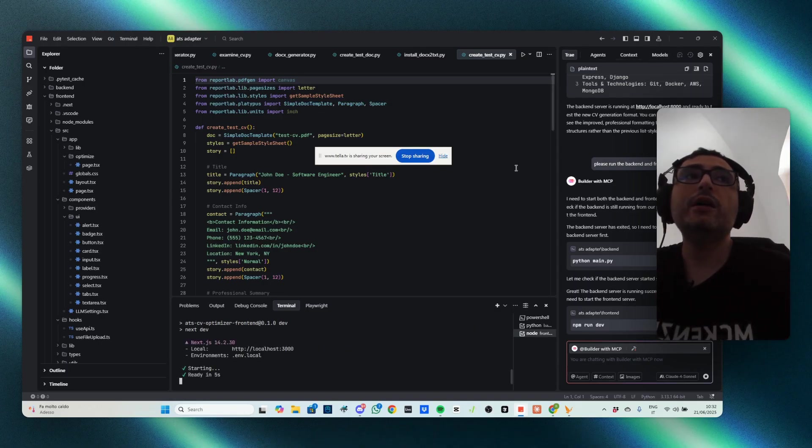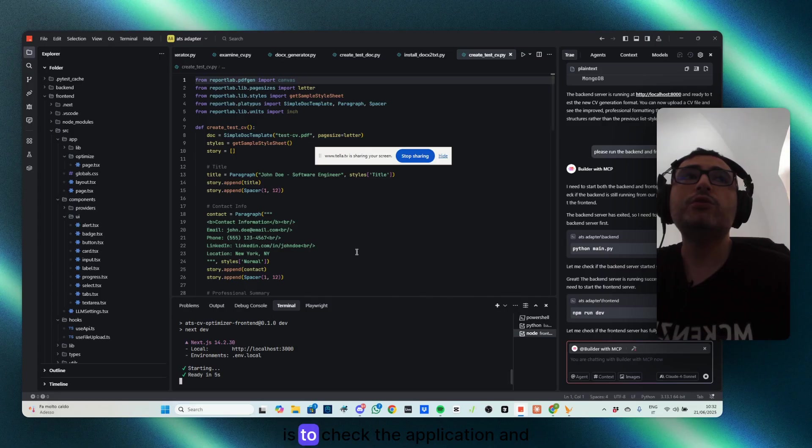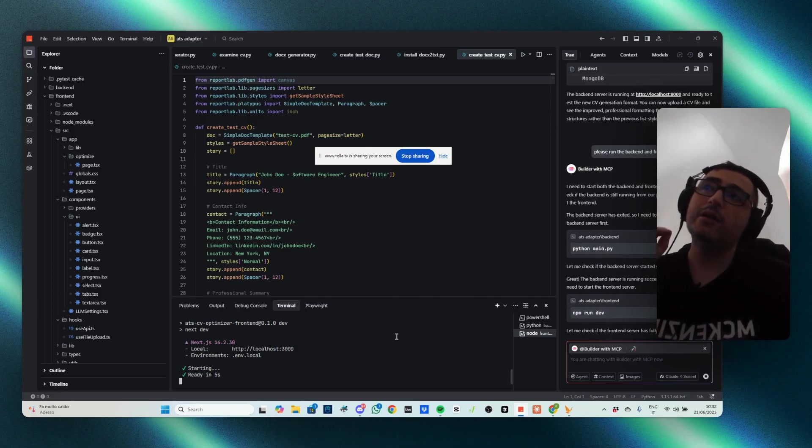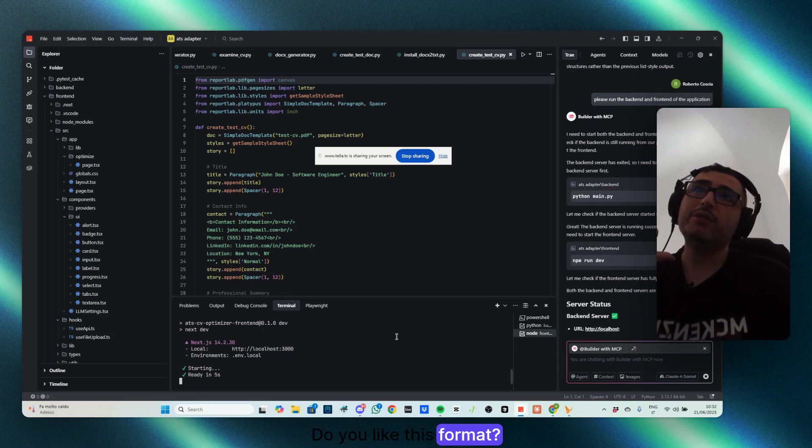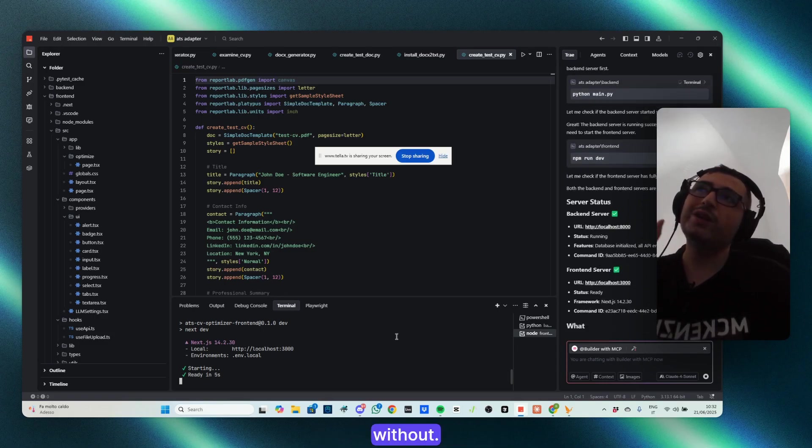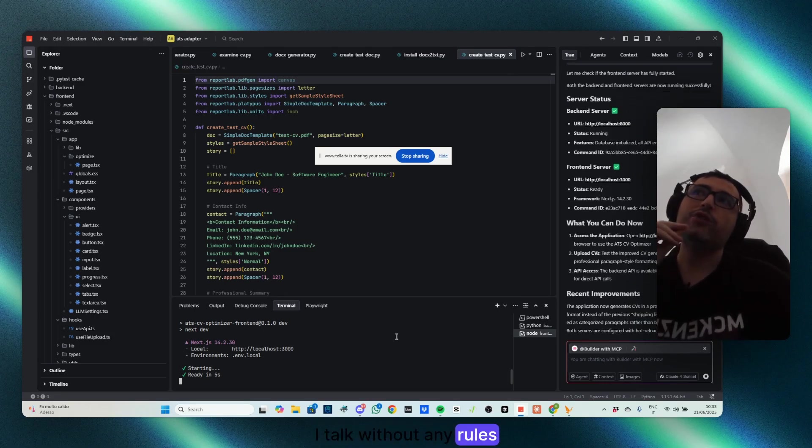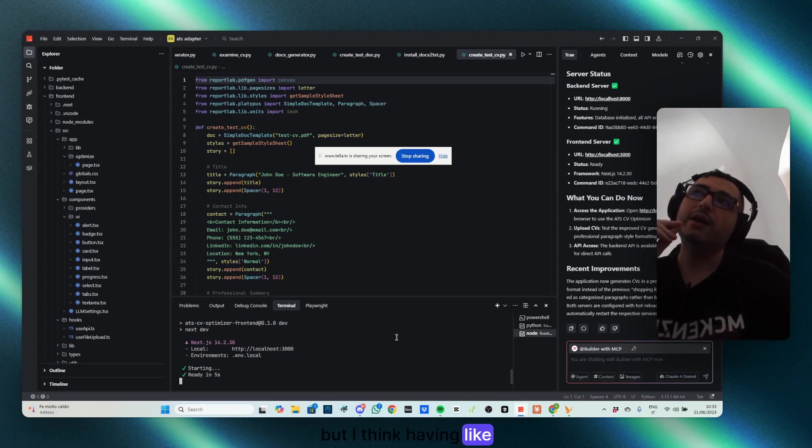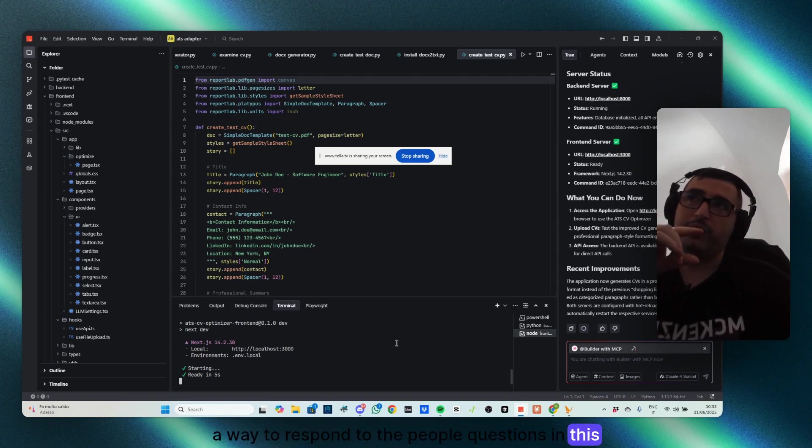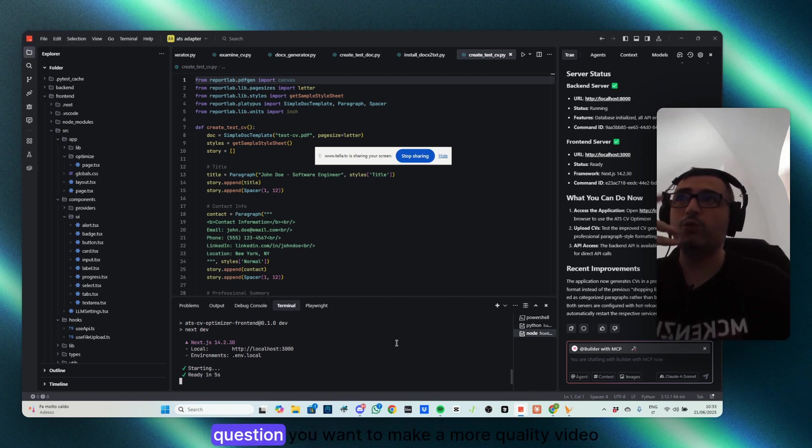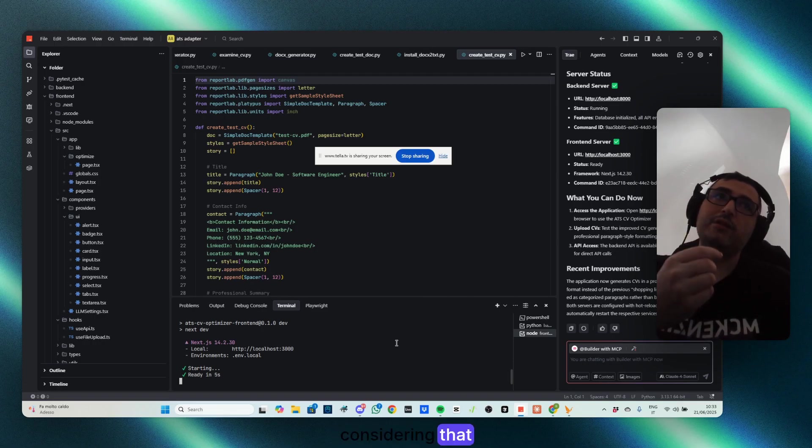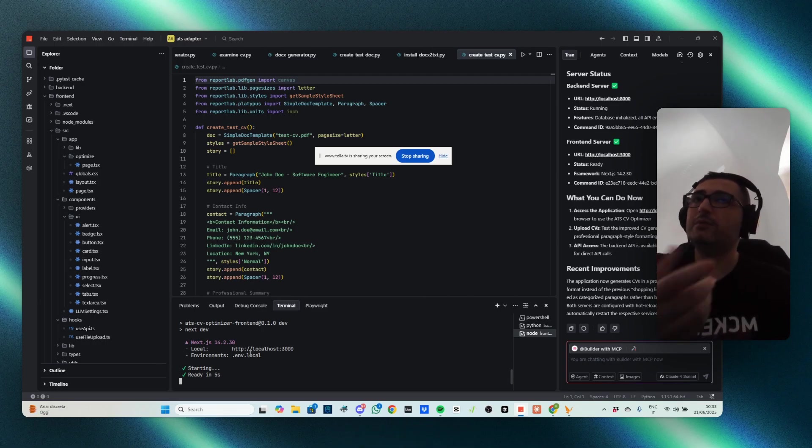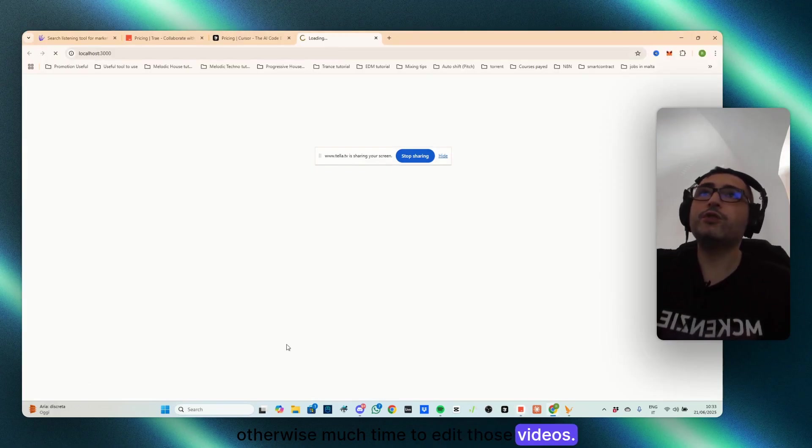So now, what I will do is to check the application and let me know, by the way, in the comment, do you like this format? Generally, I go without, I talk without any rules, but I think having like a way to respond to the people's questions in this way, maybe it's more useful to respond exactly to the question you want to make a more quality video, especially considering that I don't have otherwise much time to edit those videos.